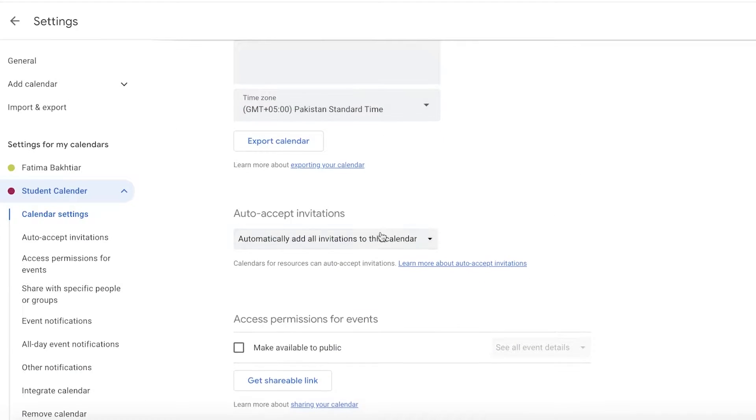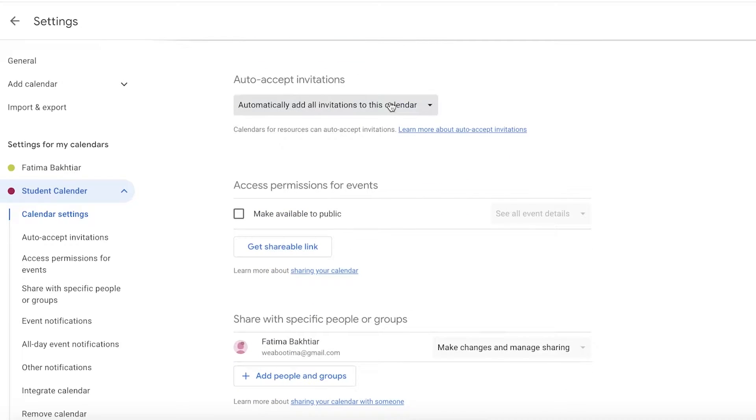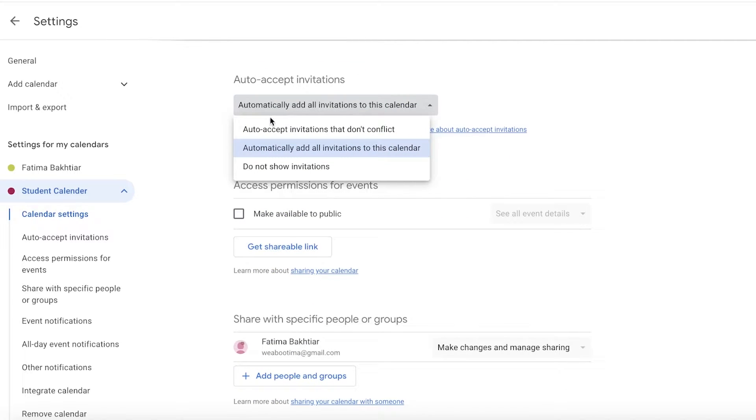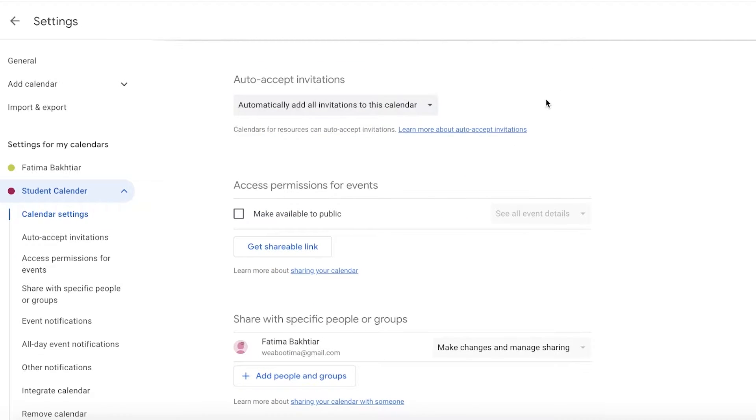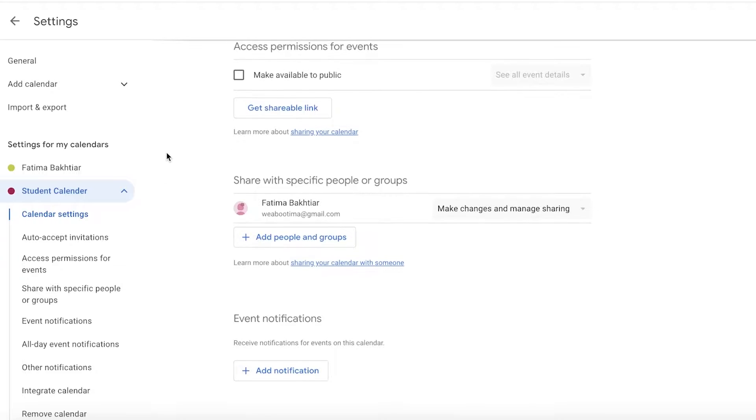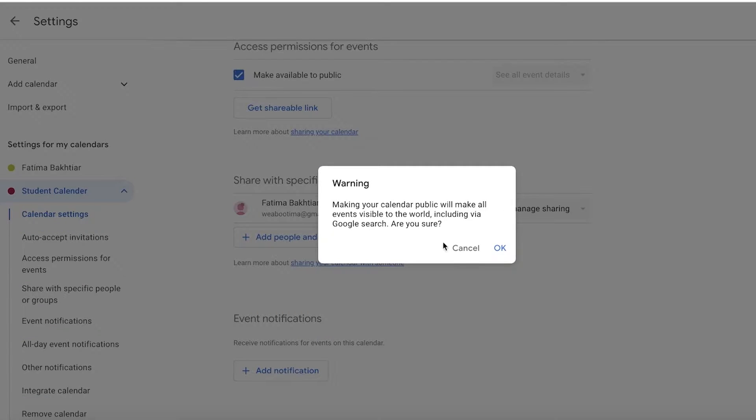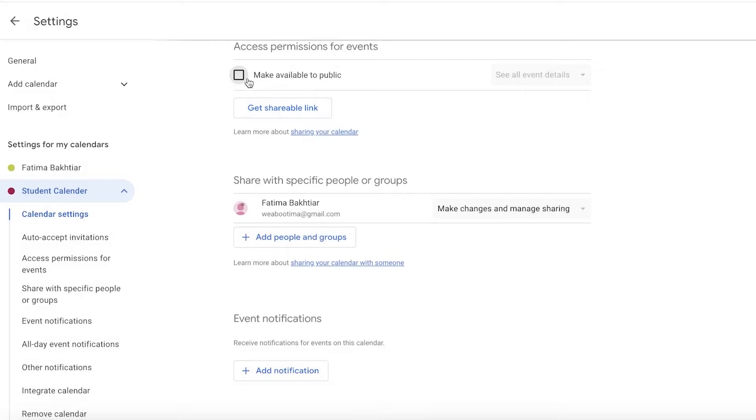You will see in your student calendar you have a few different settings. You can scroll down and you can automatically add all invitations to this calendar. You can make it permissible for events, so make it a public calendar. This can mean that anyone can see all of your event details.